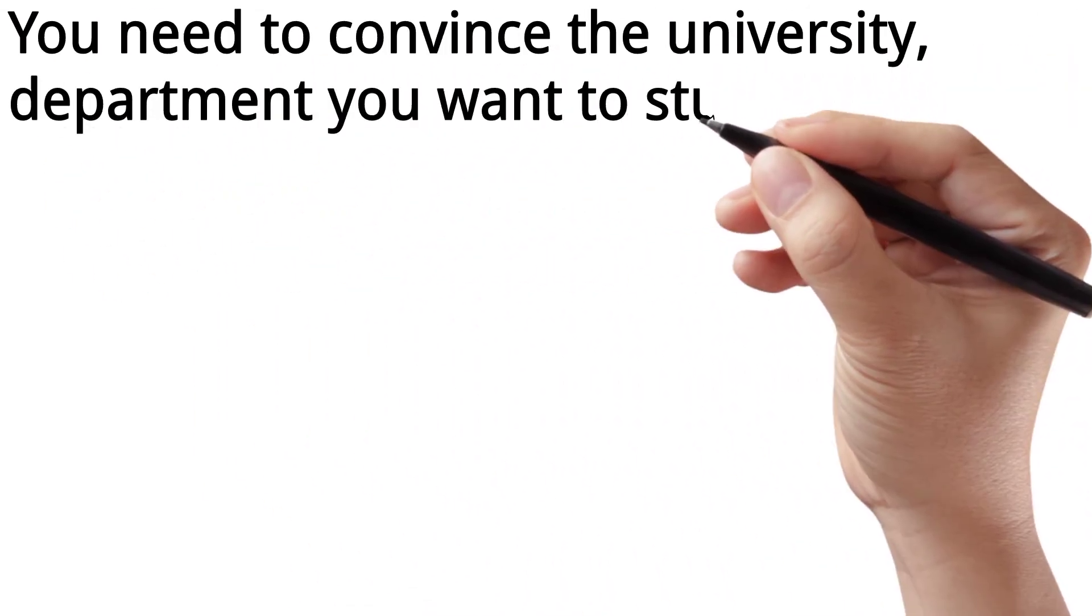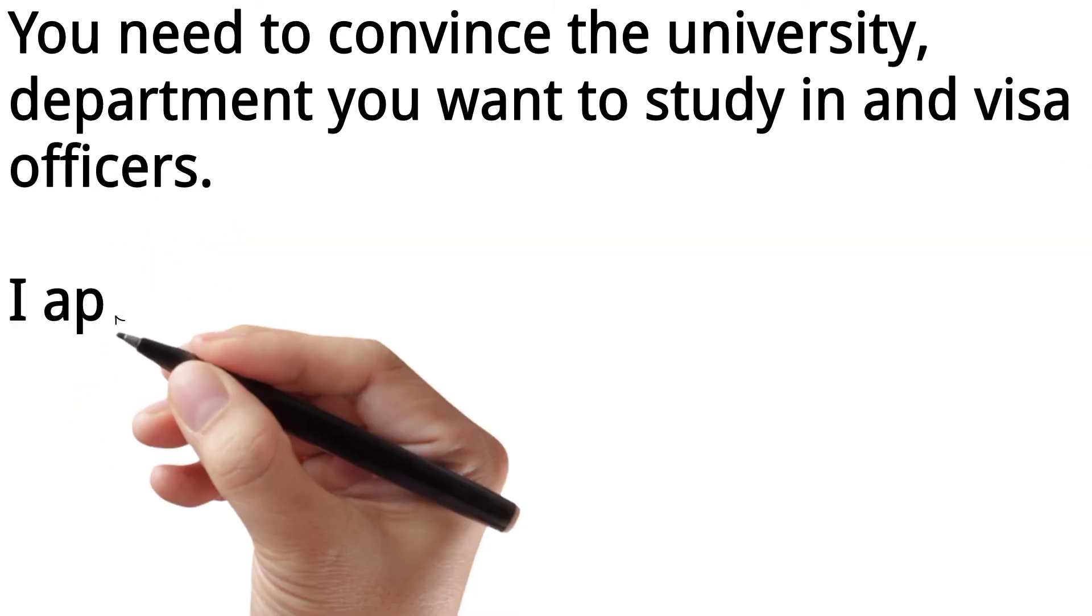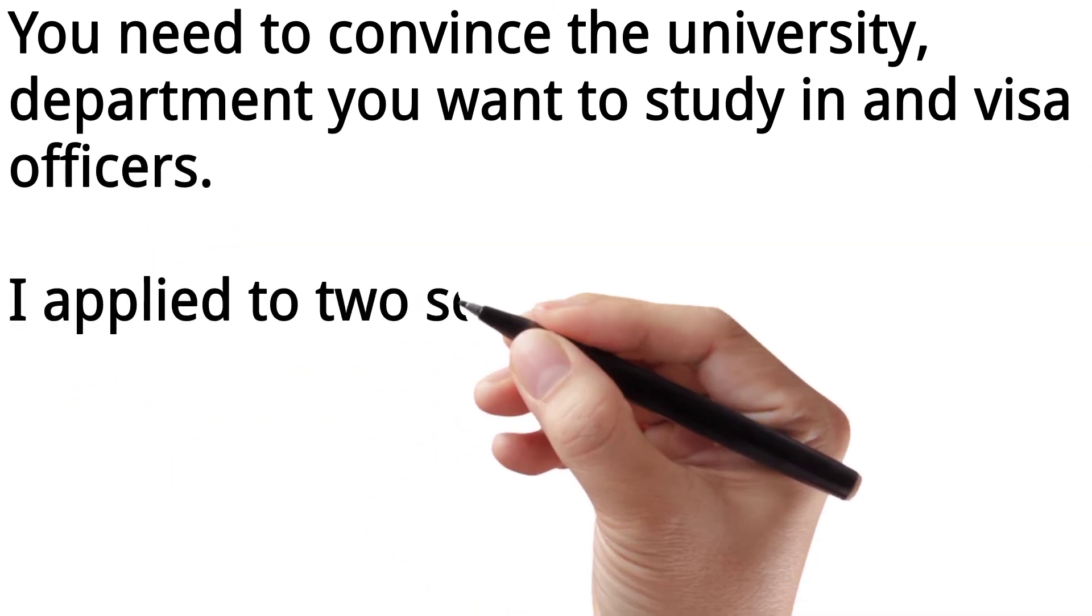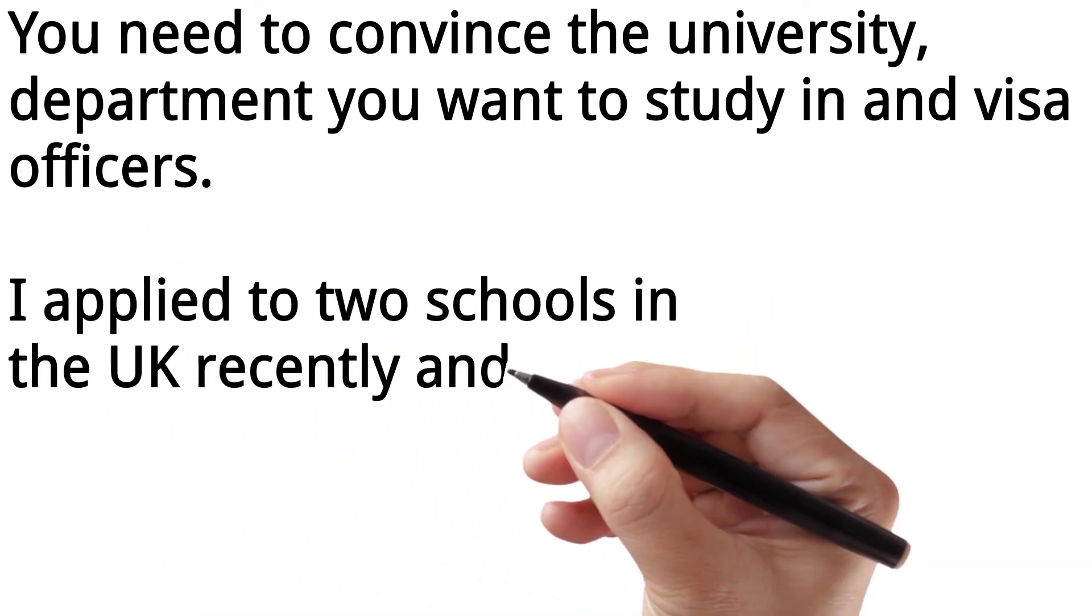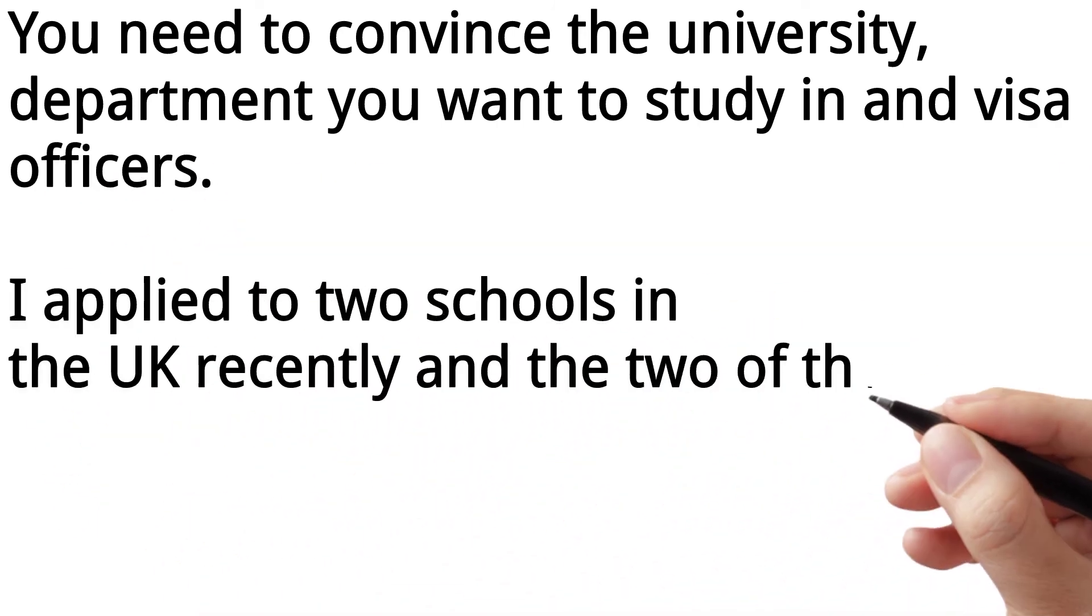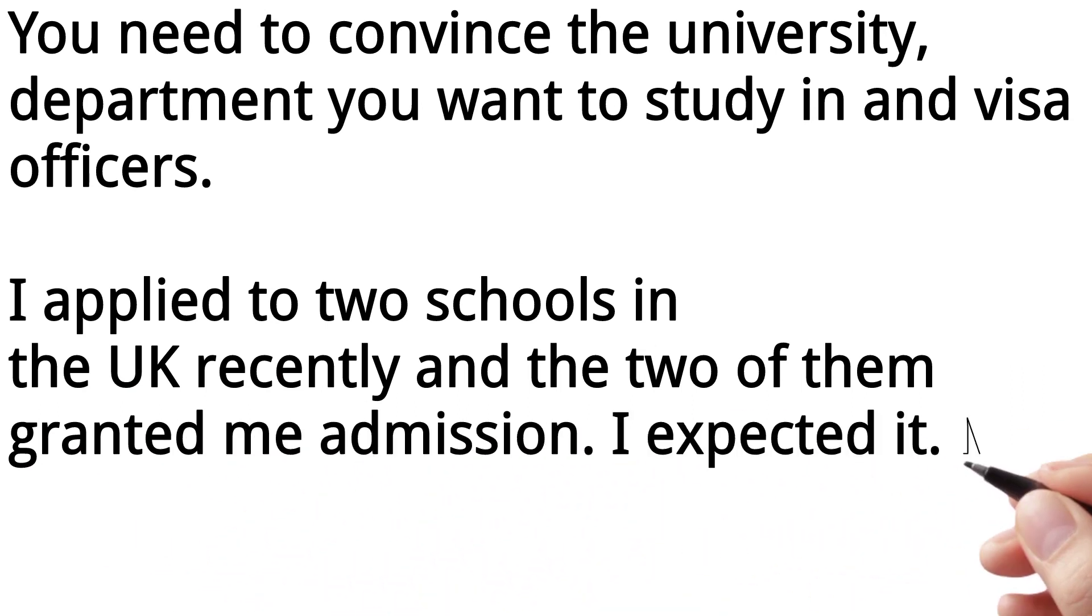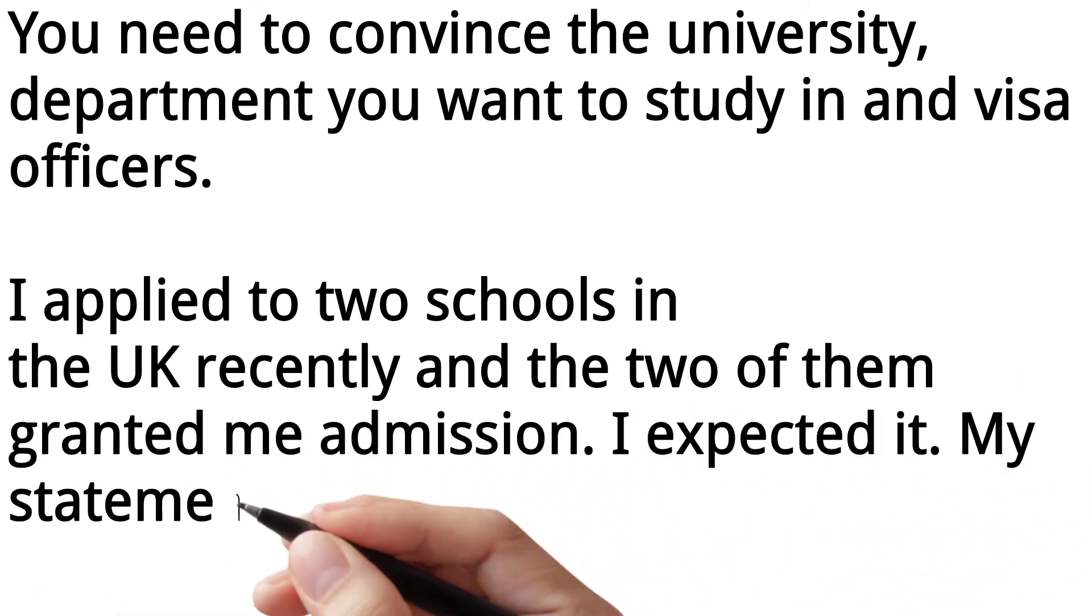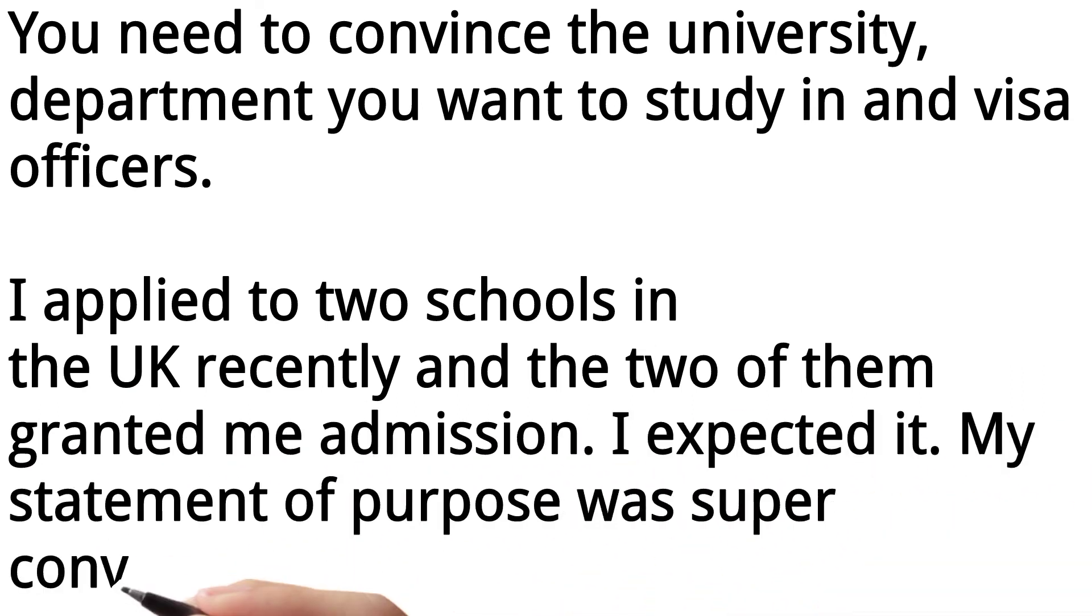I applied to two schools in the UK recently, and the two of them granted me admission. I expected it. My statement of purpose was super convincing.